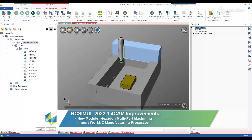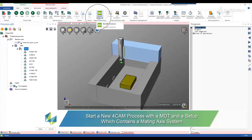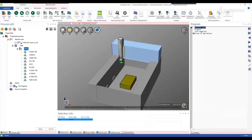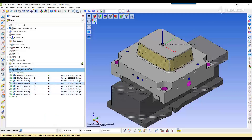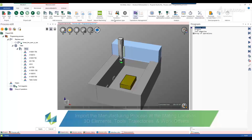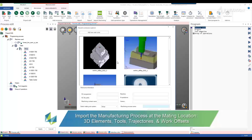NcSymbol 4Cam 2022.1 has a new module called Hexagon Multiple Part Machining. With this module, you can import several manufacturing processes from WorkNC onto a machine table at the same time. That means you can load the 3D elements as parts, stocks, or fixtures, as well as the tools and their trajectories and the work offsets.